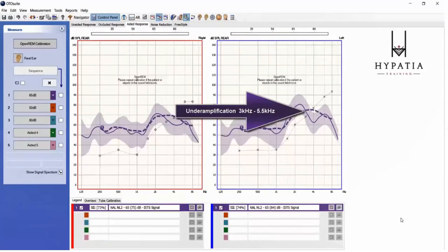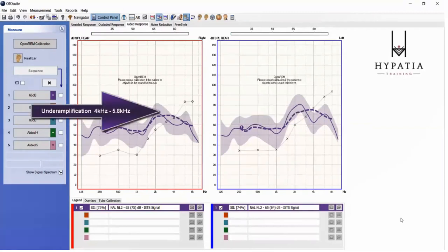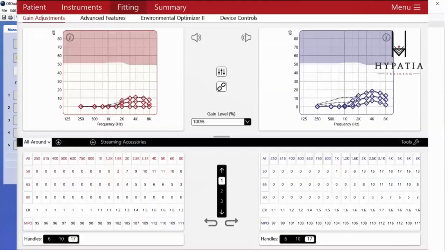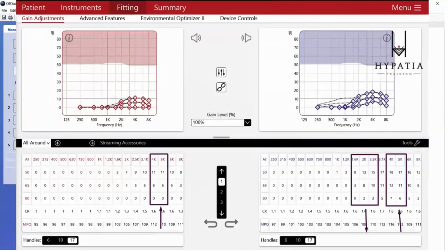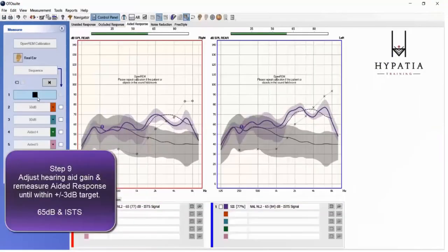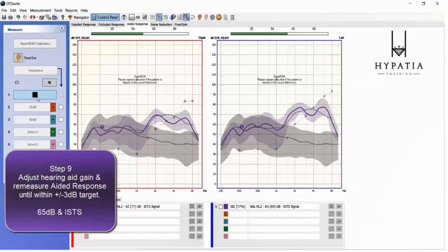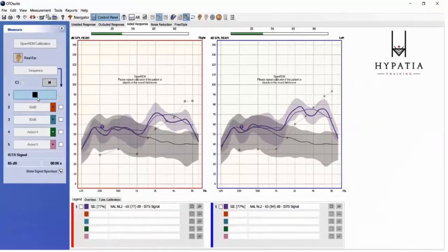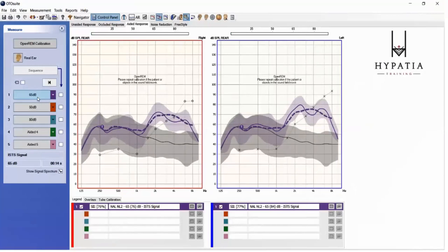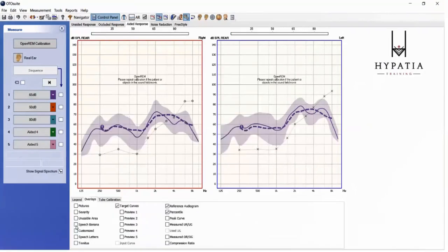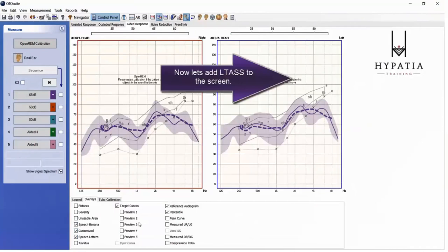Set up your software for the prescription you want to use — in this case NAL-NL2 because it's an open fitting. Then switch the hearing aid on — here is the output with a 65 dB speech signal showing some over-amplification and some under-amplification. Click into the hearing aid software, find the corresponding gain handles, and turn them up or down as appropriate. Keep remeasuring as you tweak those gain handles until you're within plus or minus 3 dB of the target, which is the dotted line.